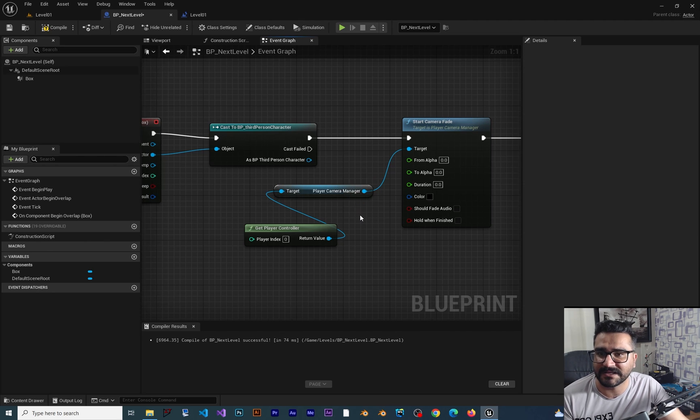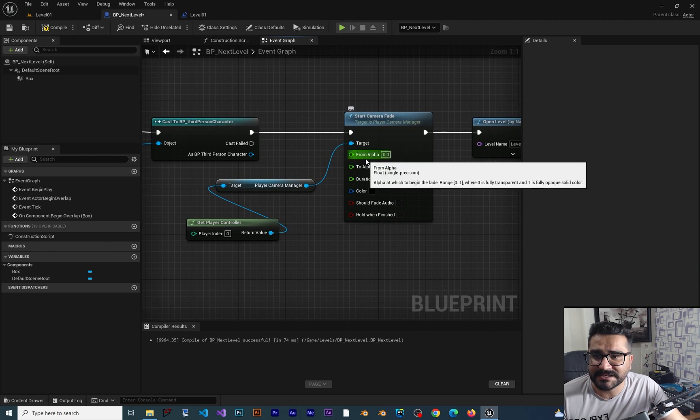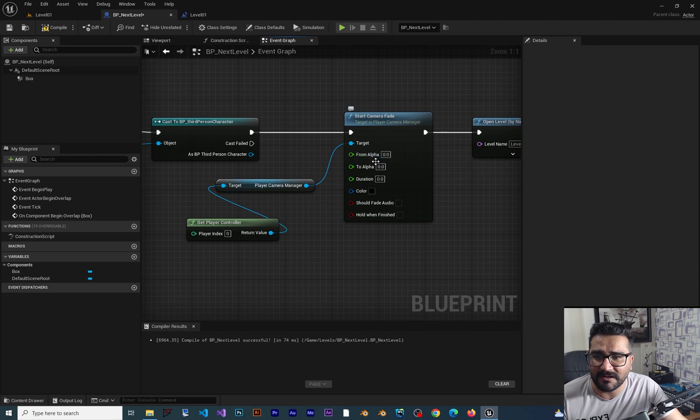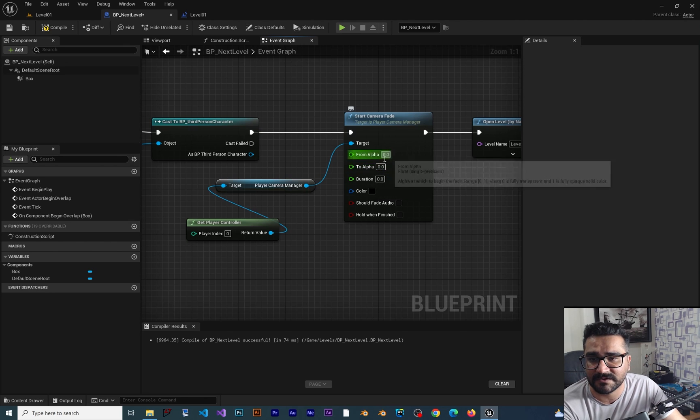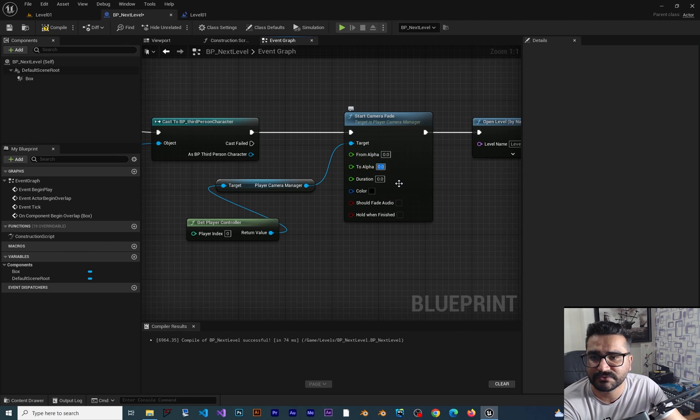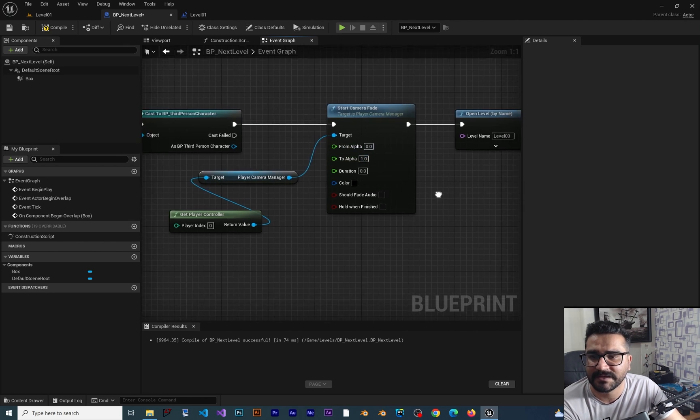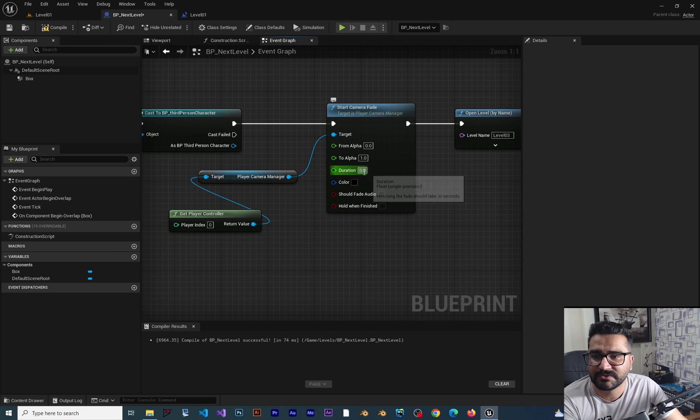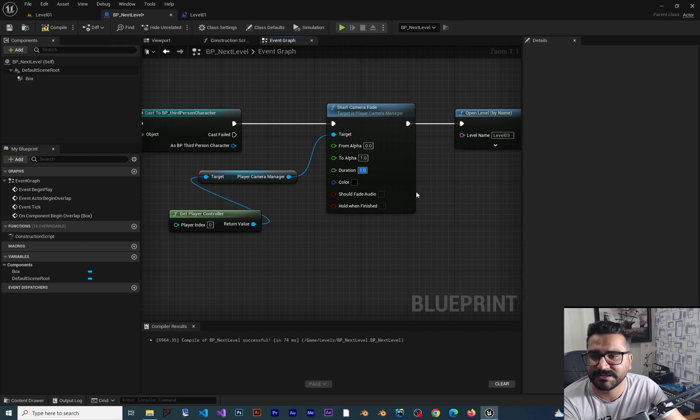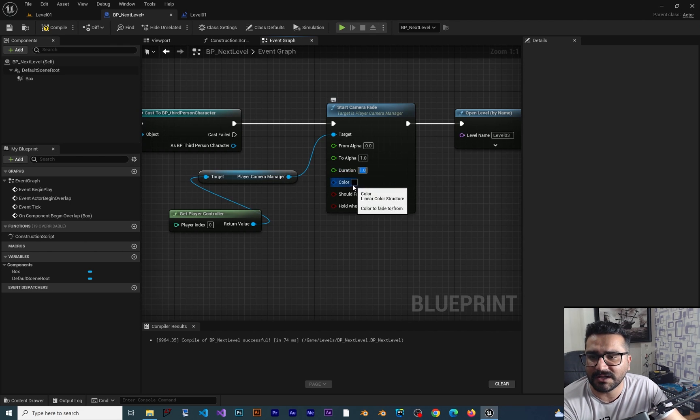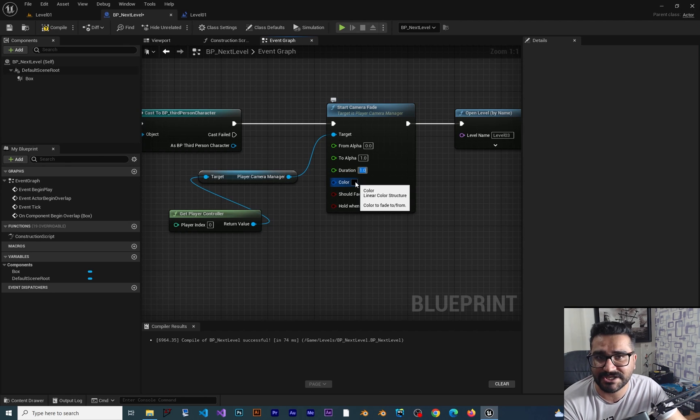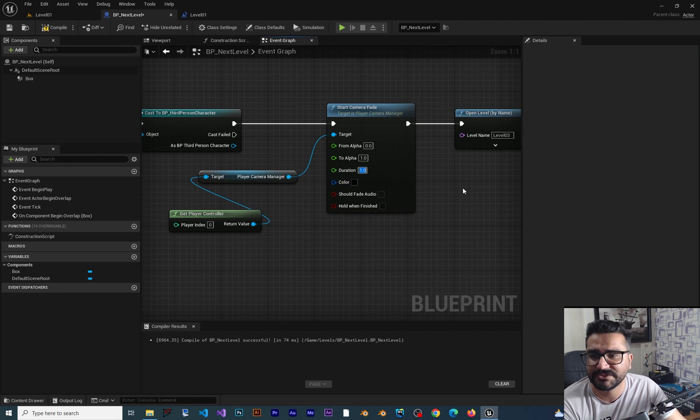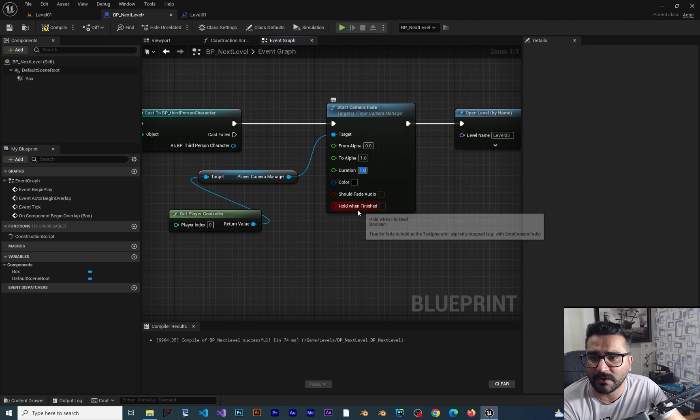Next option is From Alpha to Alpha. We want it to start from zero to one, for example, right? And the Duration, let's just put one in here - one second. And the Color, I want to leave it at black, but you can change it to whatever you want.